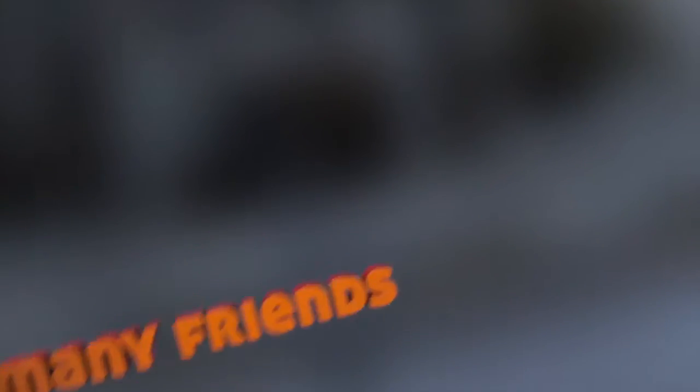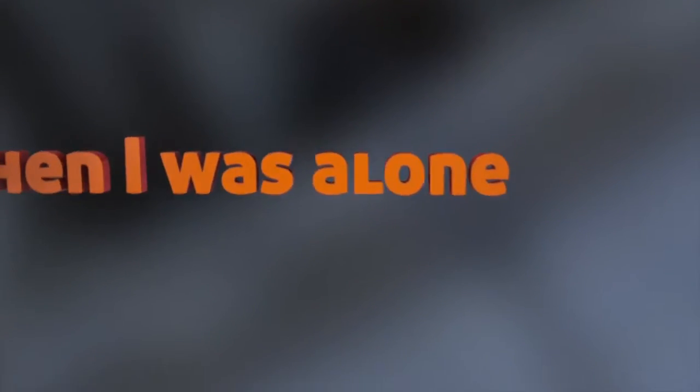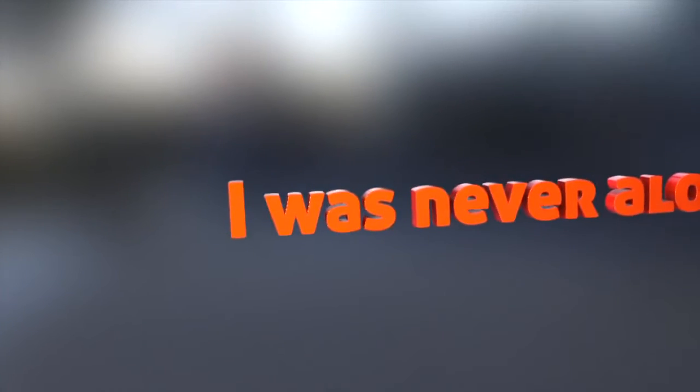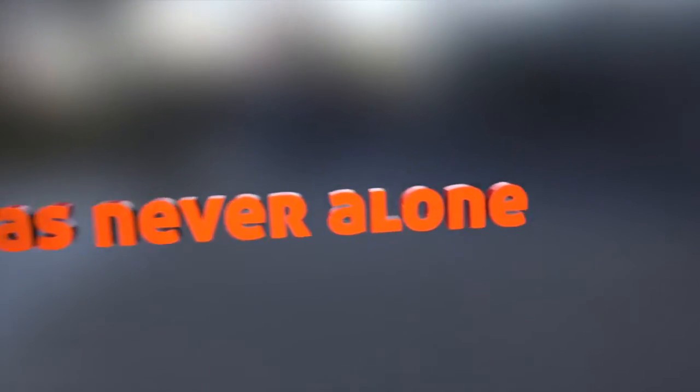I never needed that many friends. I always found that I could be happy, so very happy. When I was alone, I was never alone.